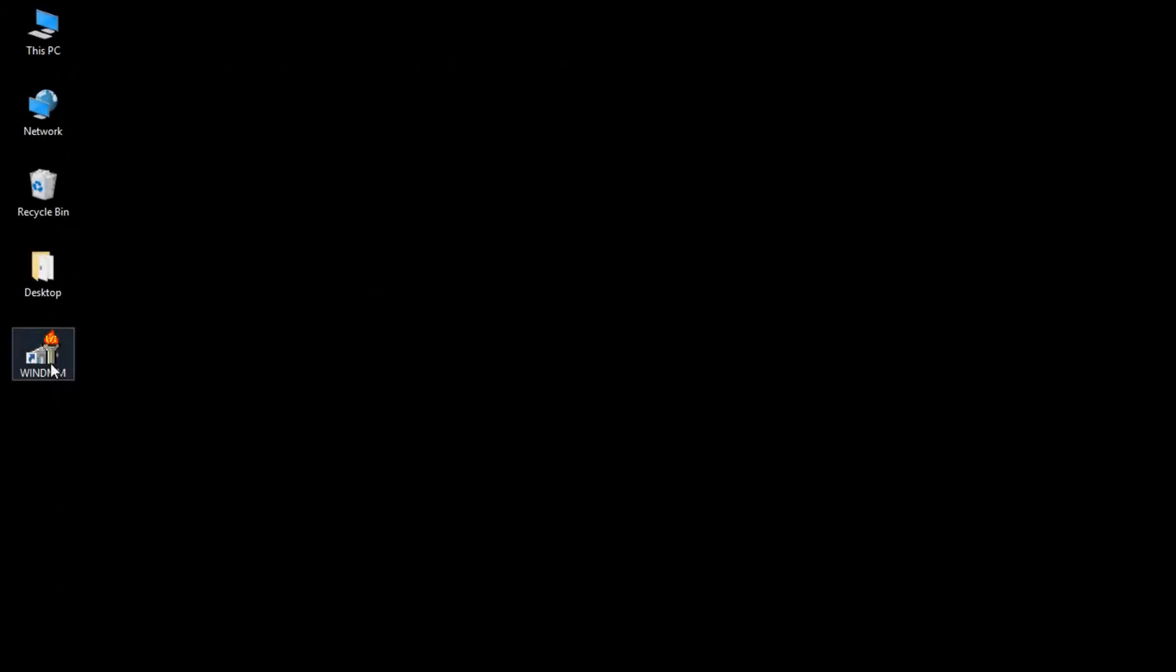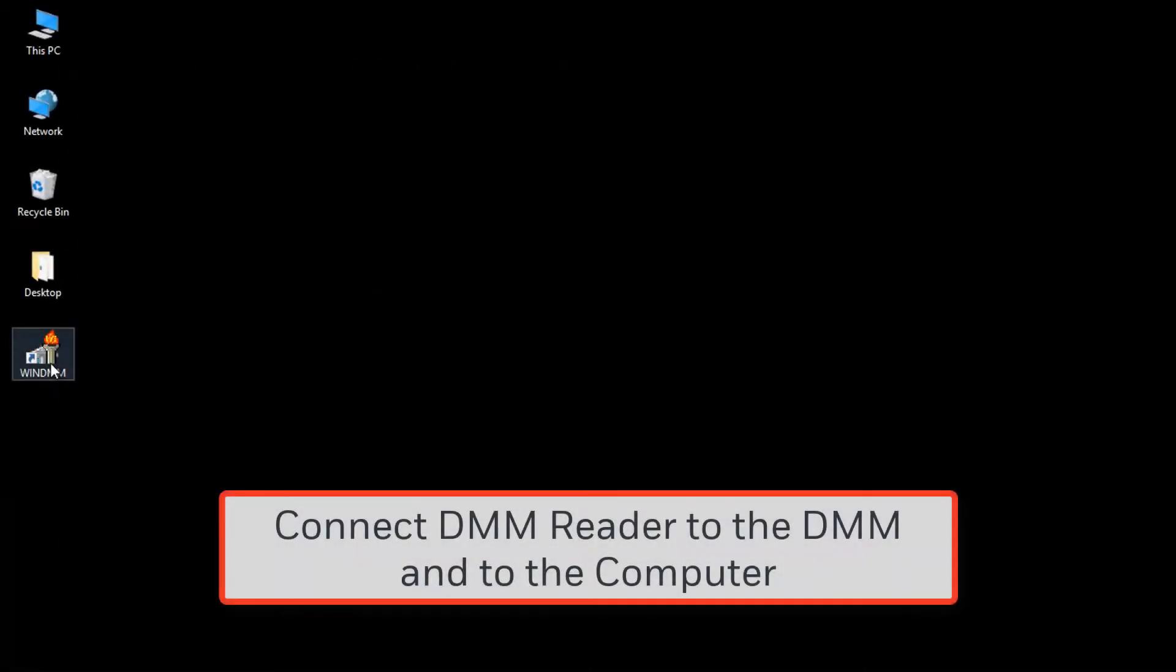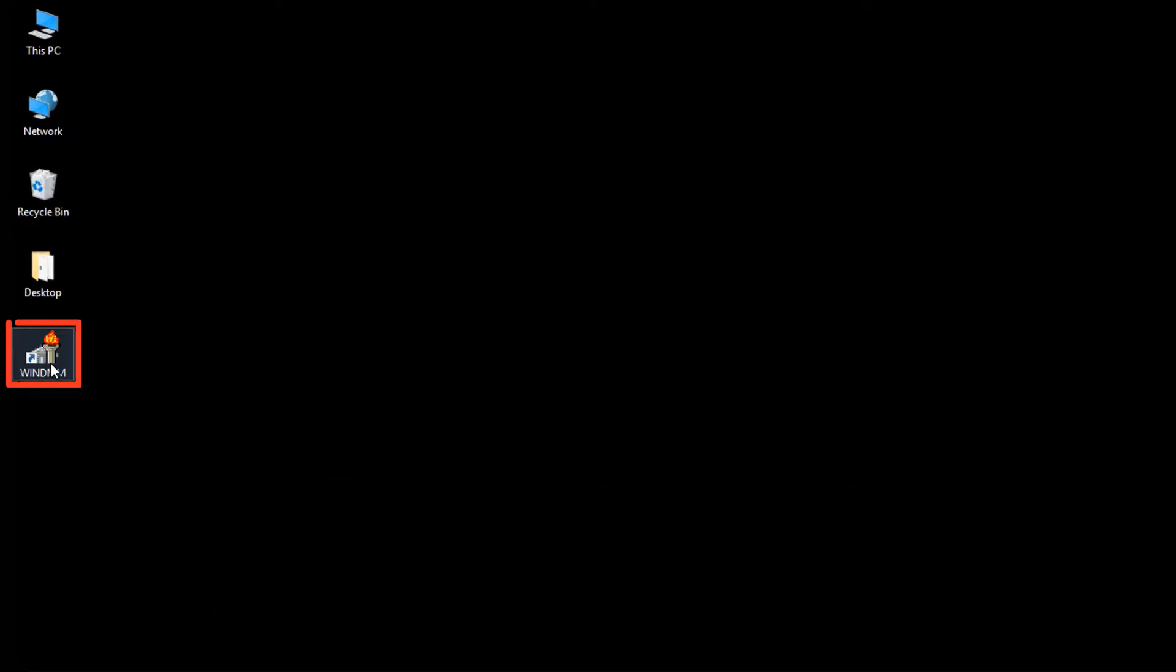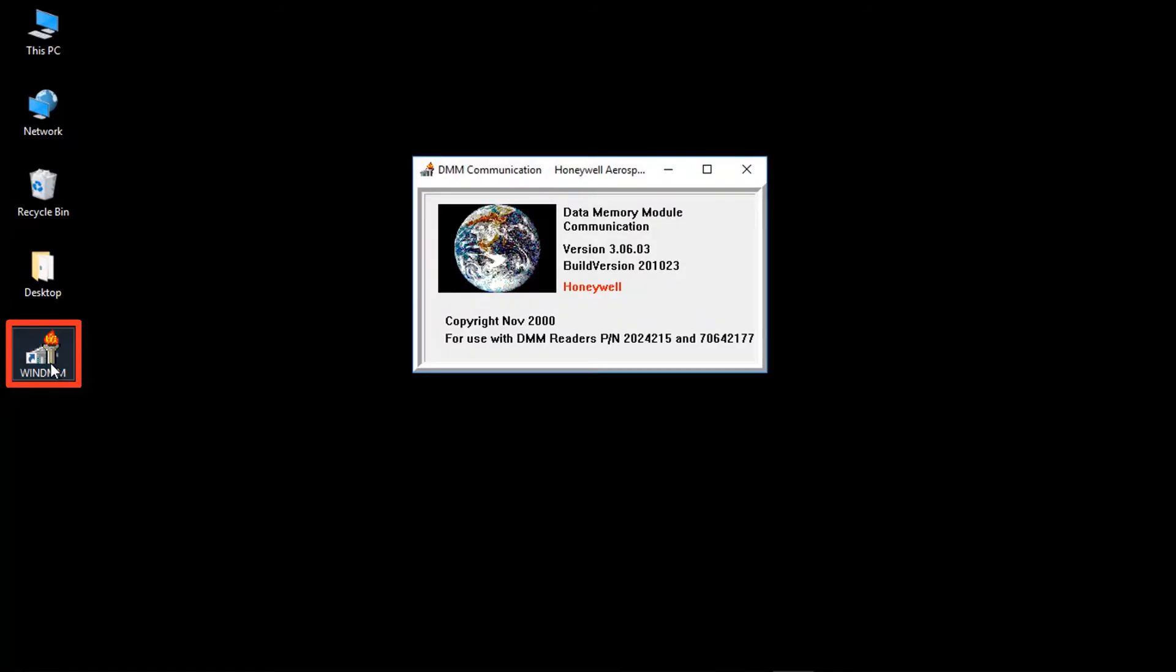Whether on the bench or on wing, attach the DMM reader to the DMM and the computer. Start the DMM software.